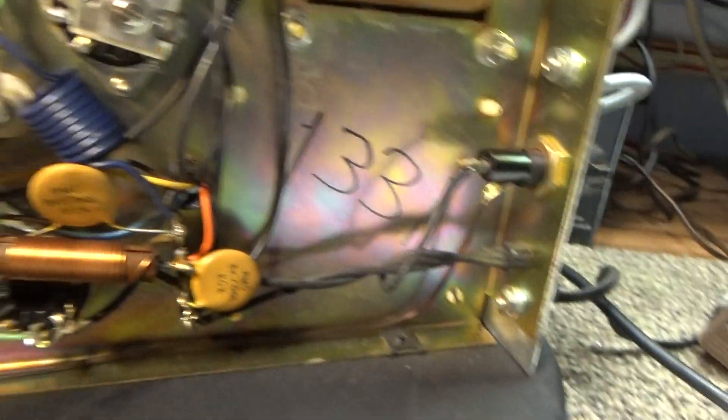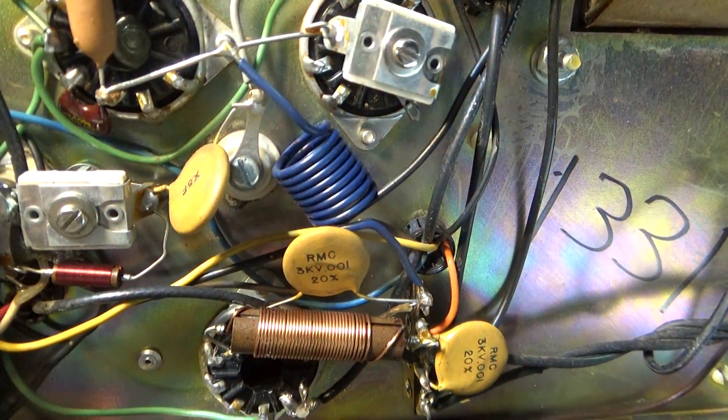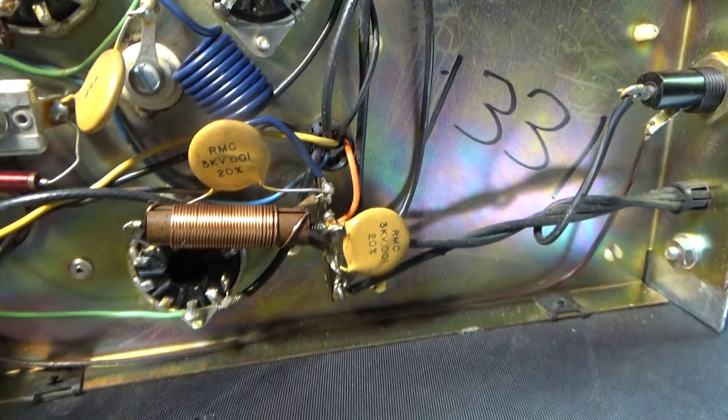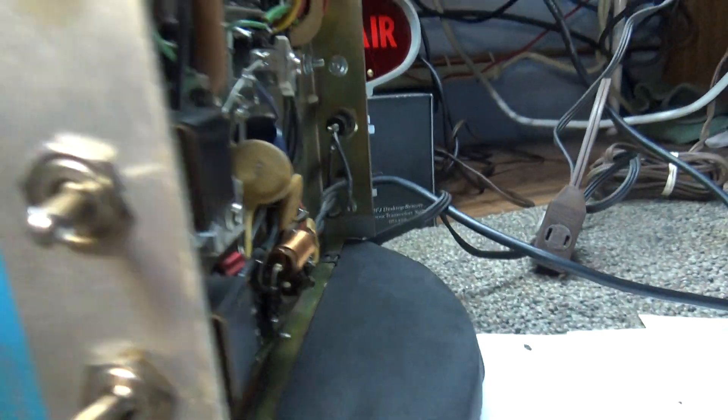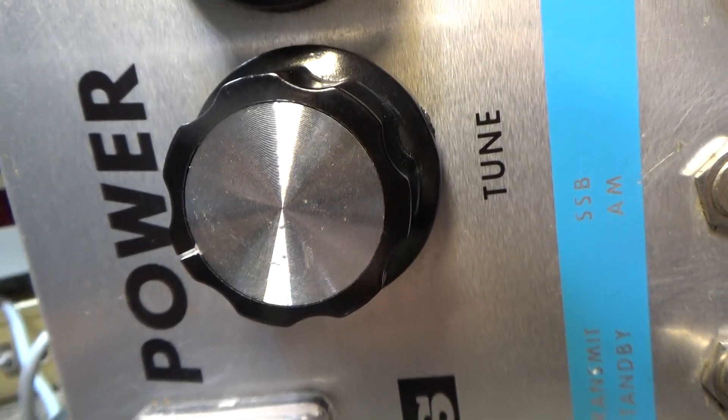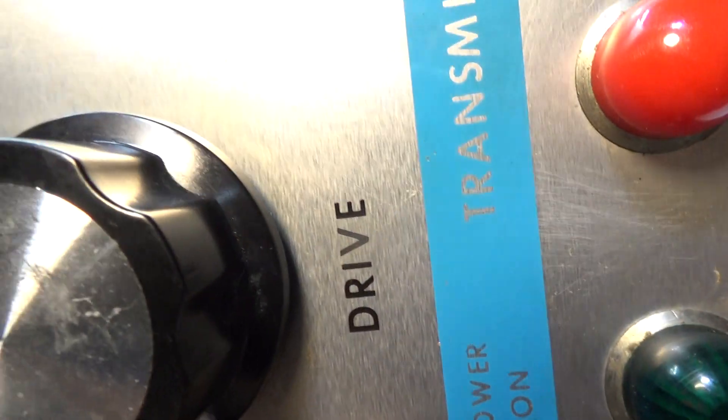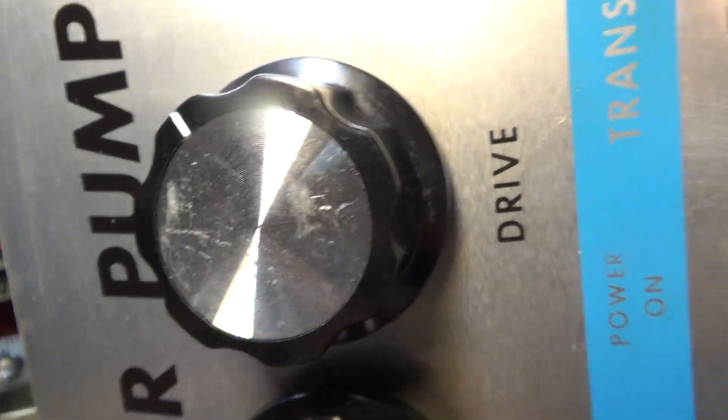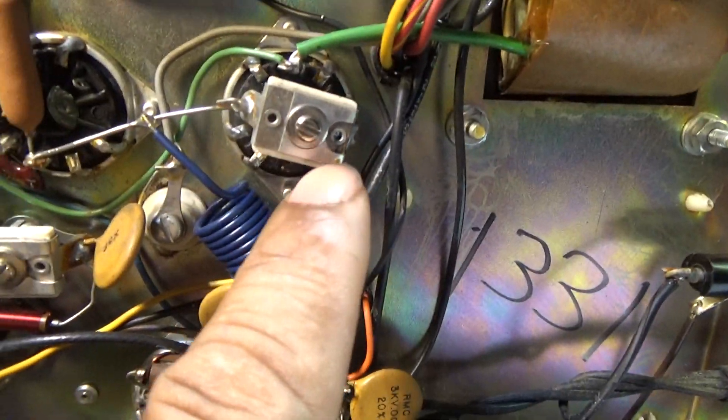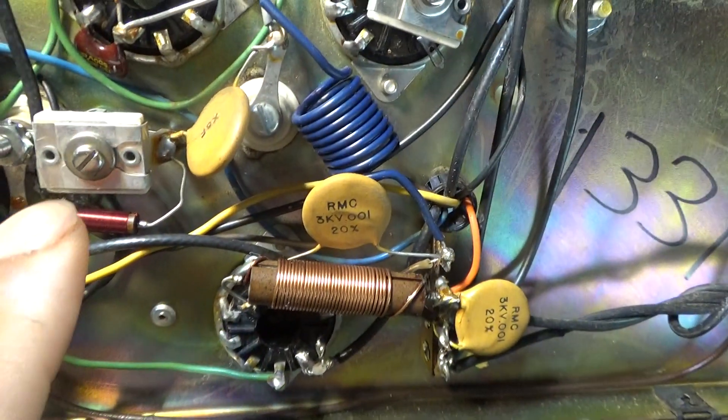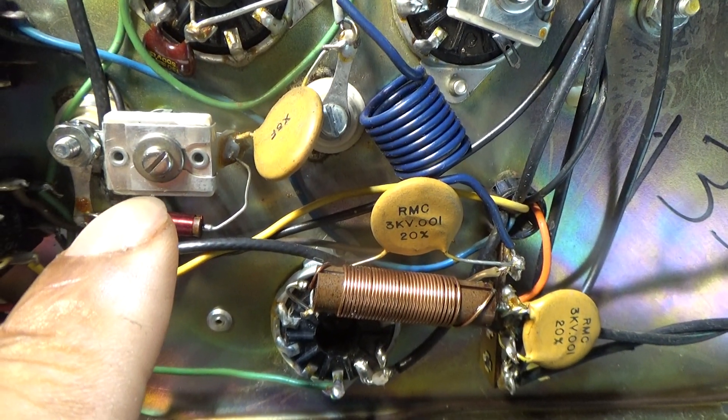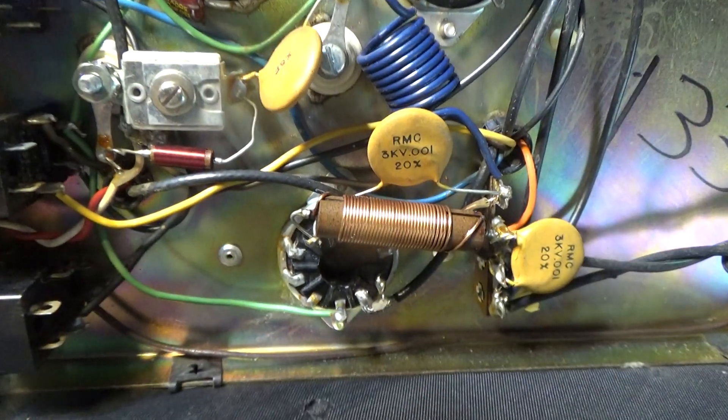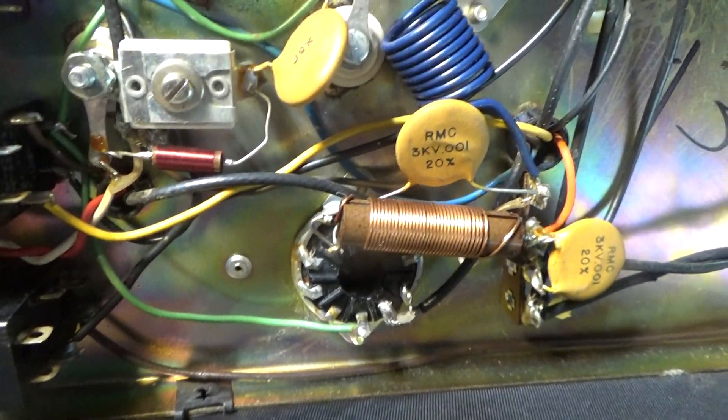But come to find out on this power pump here, they put both the load caps underneath. I don't like that at all. On the front you'll see 'tune,' which is the final tune just like any other amp, but instead of a load, it's got 'drive,' and that's the driver tune again. And both the loads are over here. That would be the driver load cap, and then that's the final load cap down there.